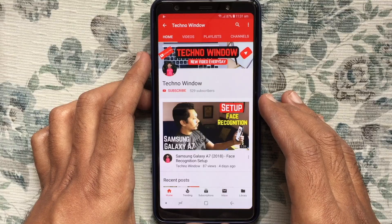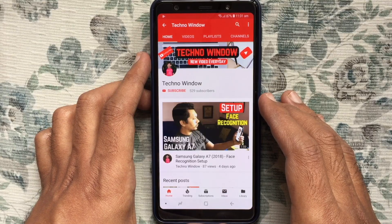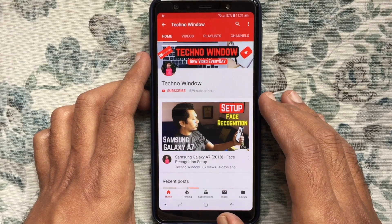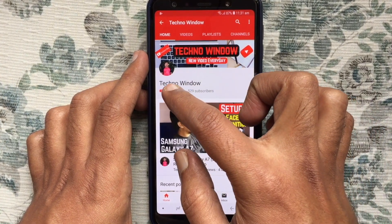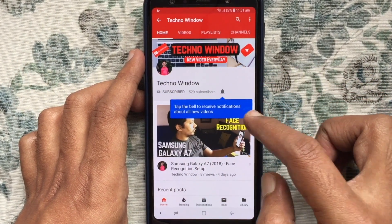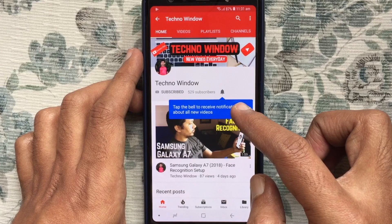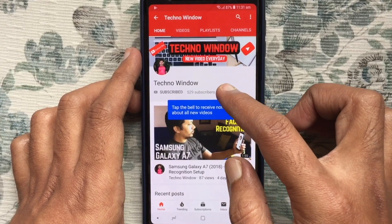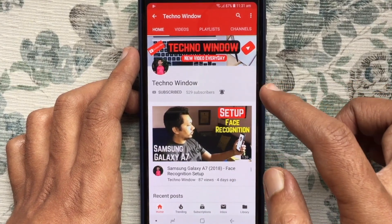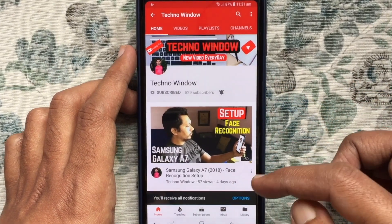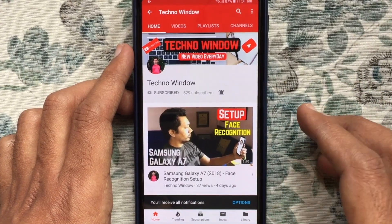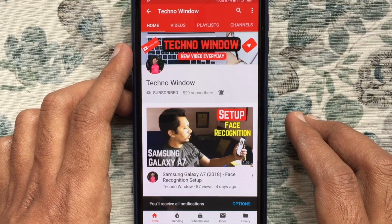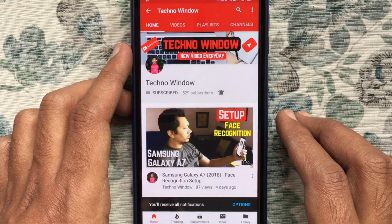Hope this video helped you. Please subscribe to my channel by tapping the red Subscribe button. Also tap the bell button to receive notifications about all new videos. Thank you for watching.